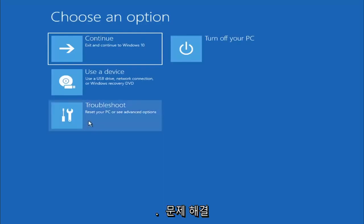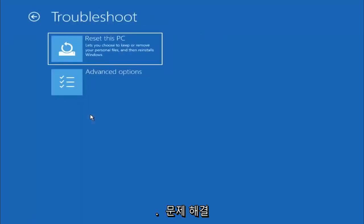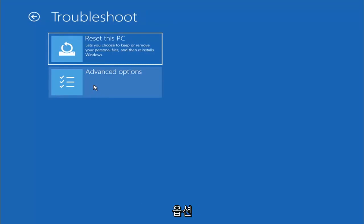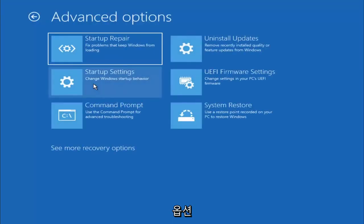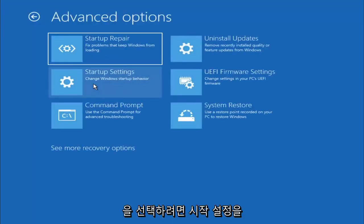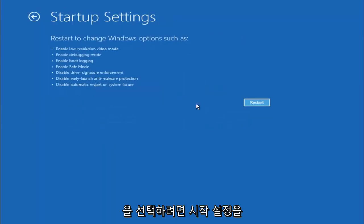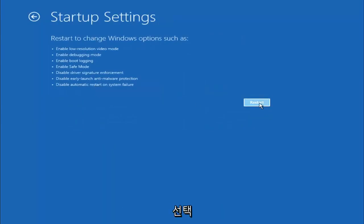You want to select Troubleshoot, and then you want to select Advanced Options, and now you want to select Startup Settings. Select Restart.